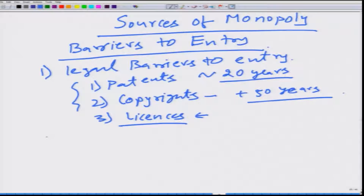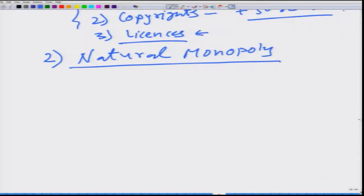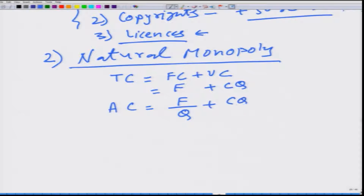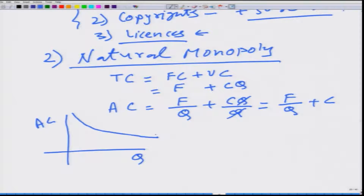A different kind of barrier is natural monopoly. Consider a firm with total cost equal to fixed cost plus variable cost, where variable cost is c times q. The average cost is F/q + c, which is always declining. This means the cost curve exhibits economies of scale due to increasing returns to scale, with a long-run average cost that is always downward sloping.